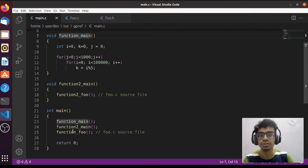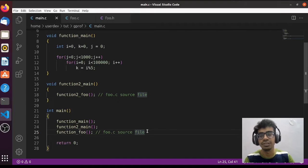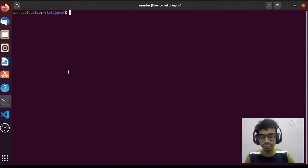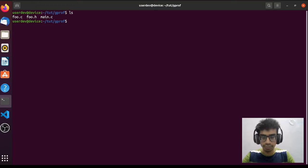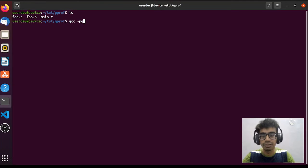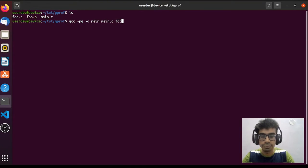To enable profiling we have to set one flag during compilation with gcc. We have three files: foo.c, foo.h, and main.c. For compilation, we write: gcc -pg, where -pg is the flag to enable profiling, then the name of the output file which is 'main', and the input files main.c and foo.c.